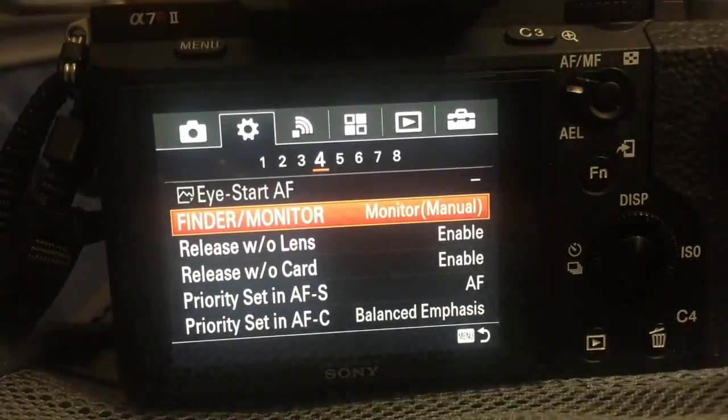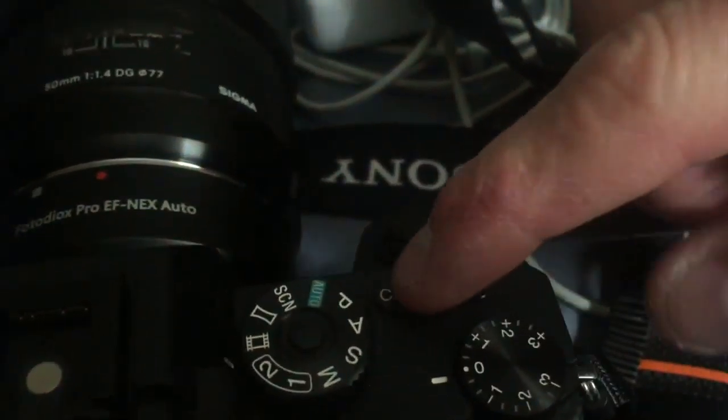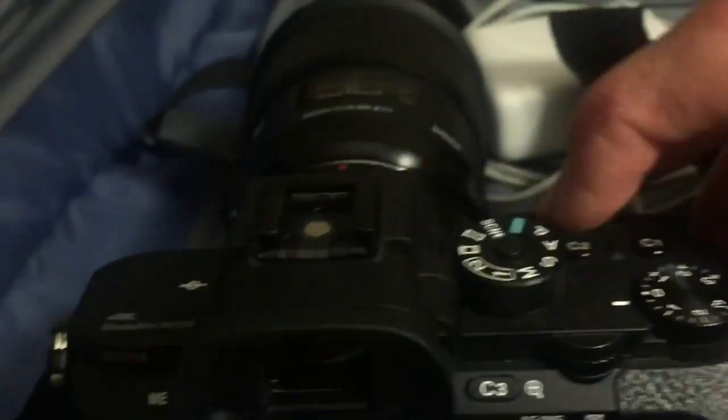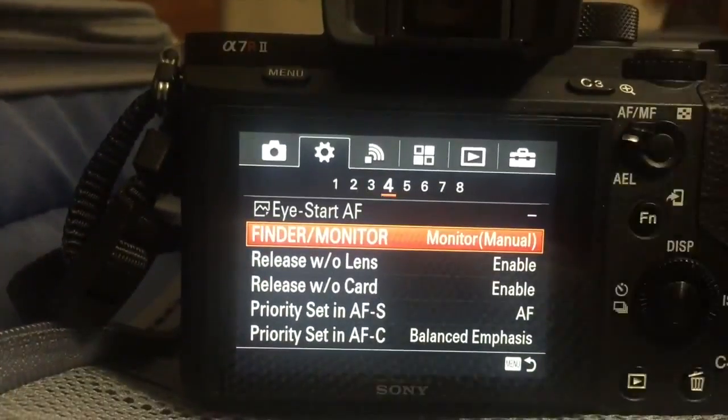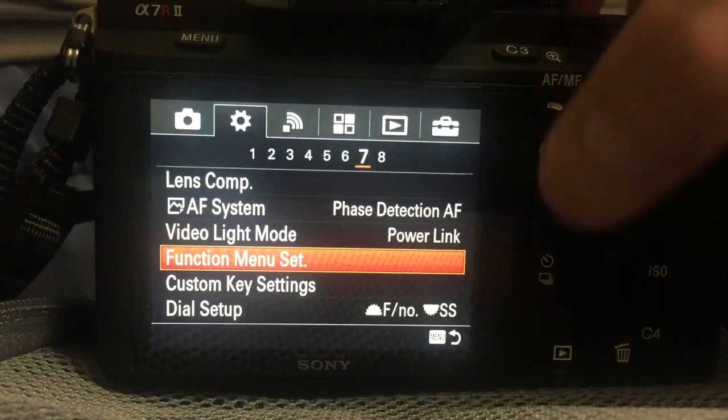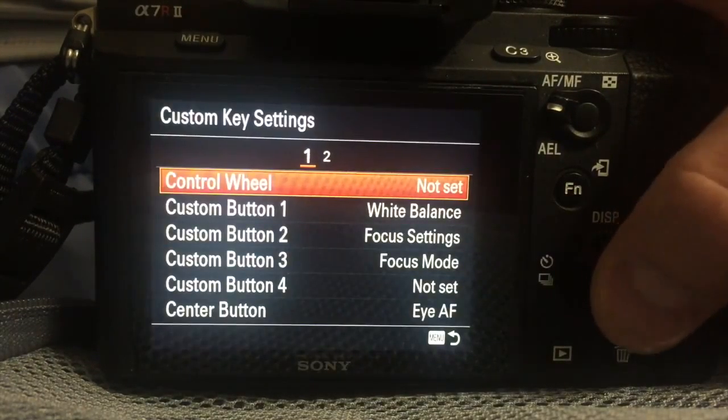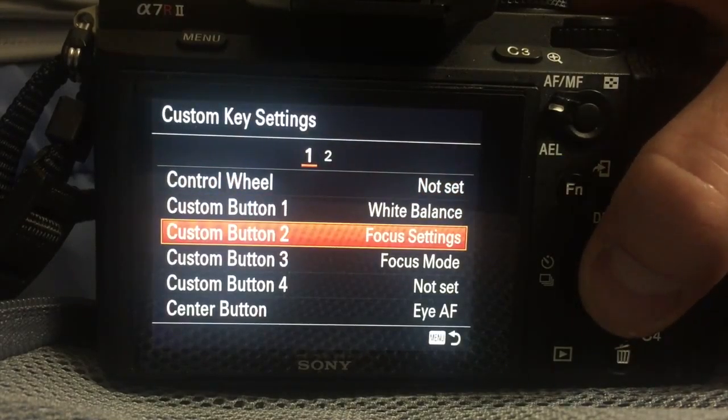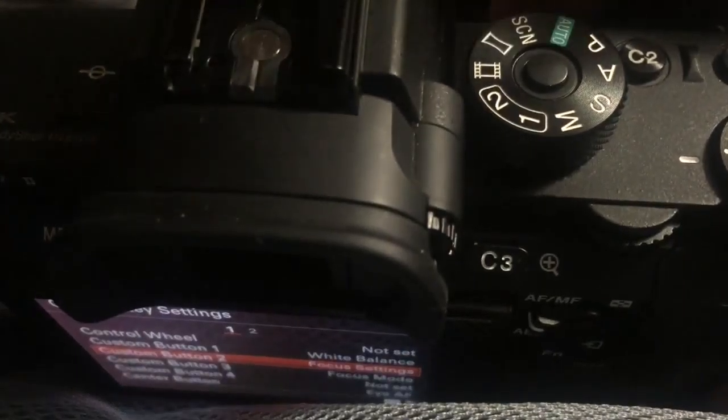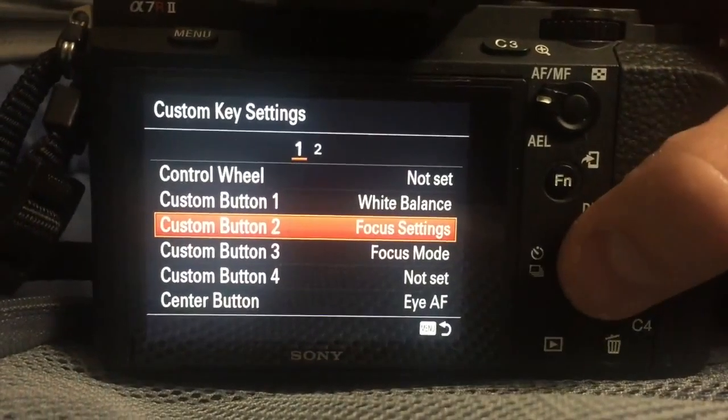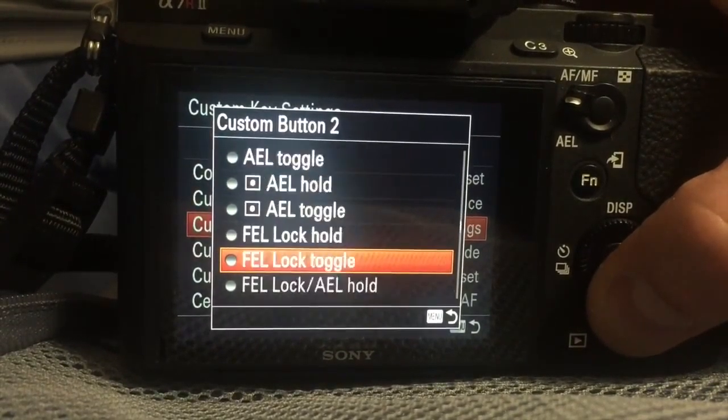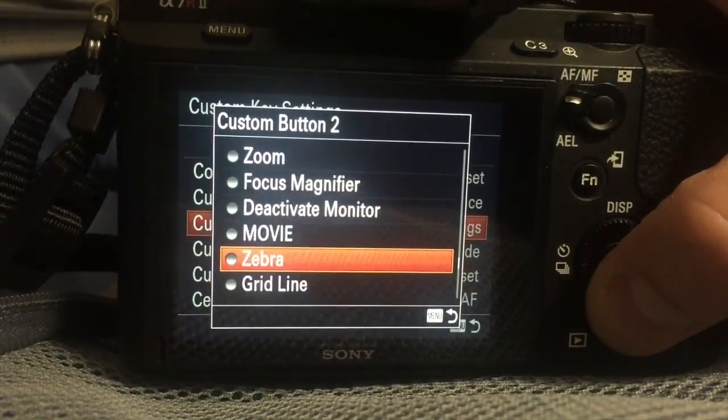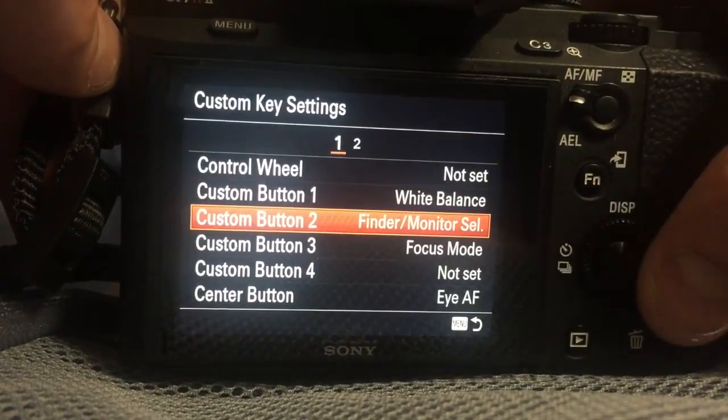You just choose which one you want to use. As you'll see we're going to set it so that the C2 button, which for me was very natural, to swap between the monitors. So then go down to custom key settings and we're going to do custom button 2, which is the one on the top labeled C2, and we're going to change that to the finder monitor select. It's really far down.